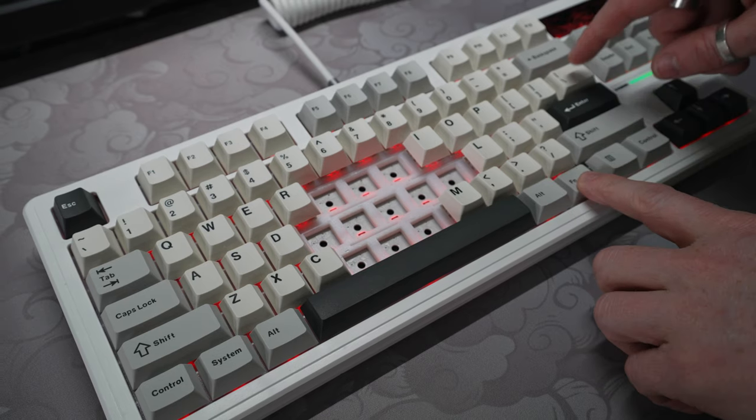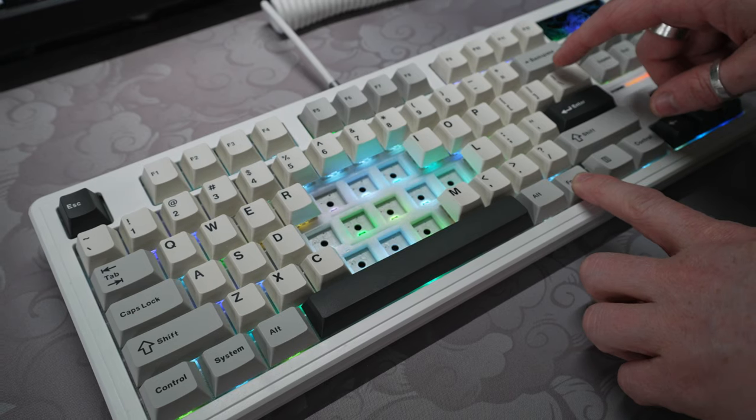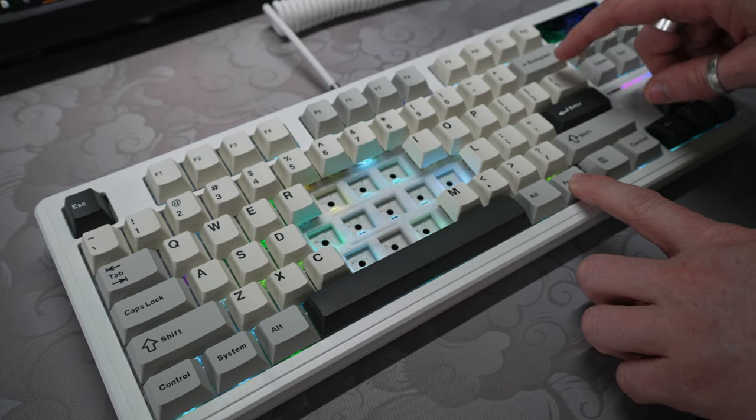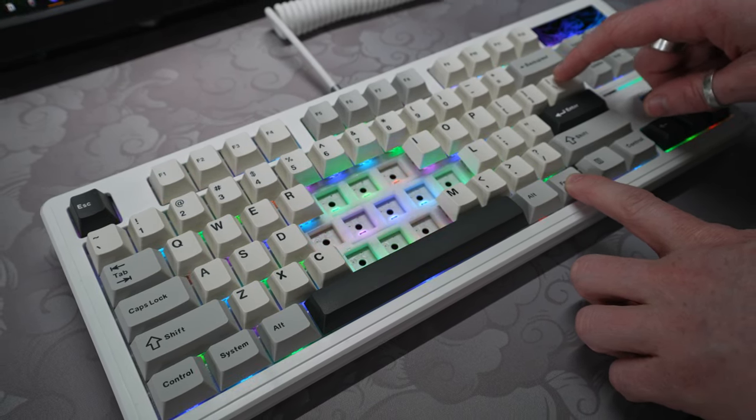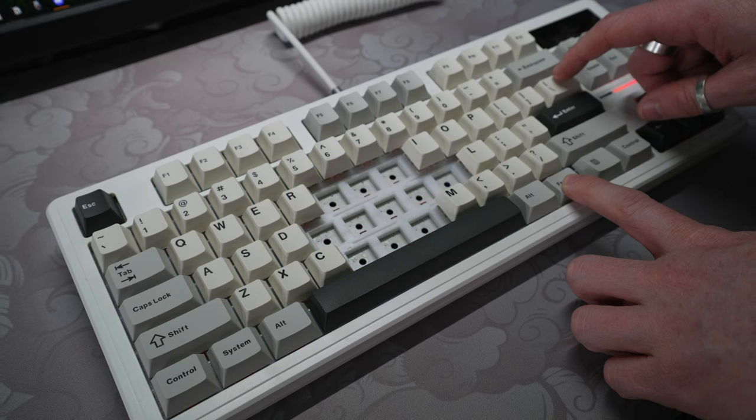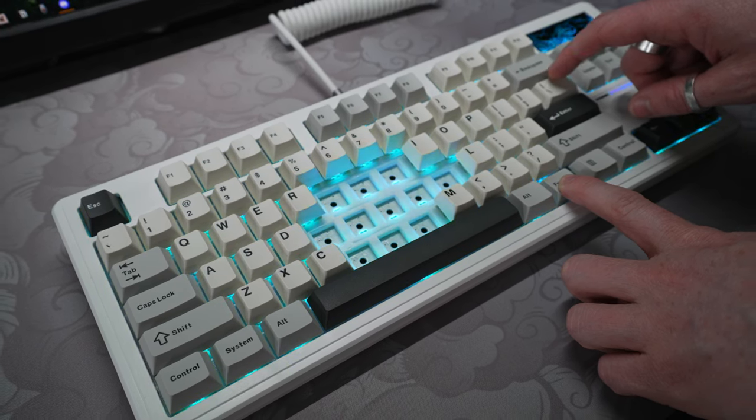When it comes to the RGB lighting, the YZ87 is well-equipped. Featuring south-facing LEDs, the board offers a total of 19 presets with 8 backlight colors, providing ample customization options to suit your preferences.